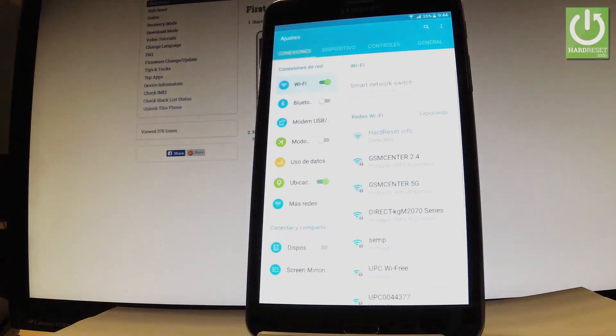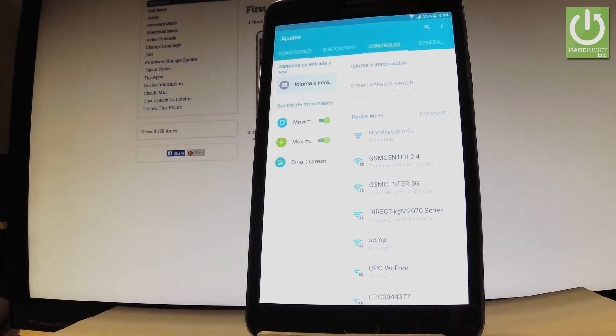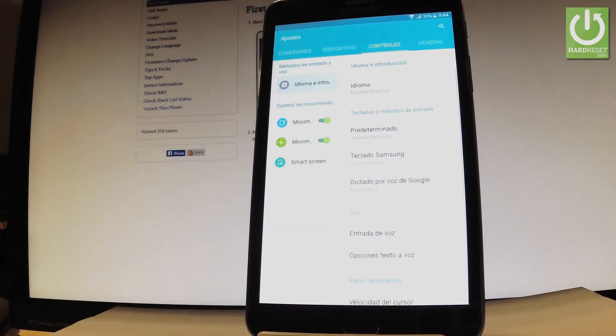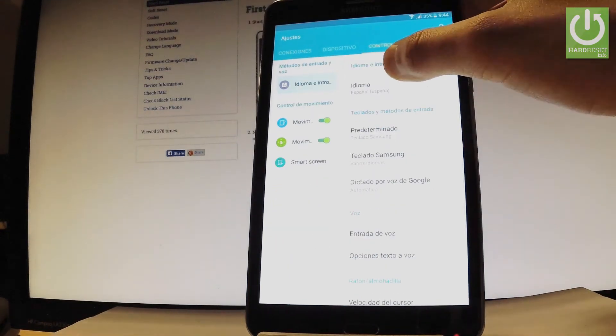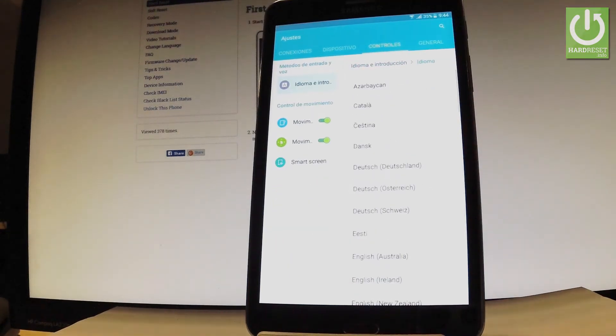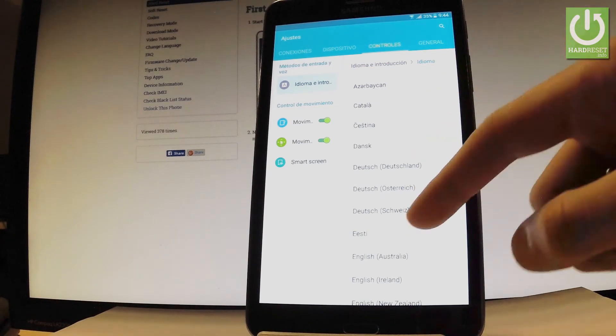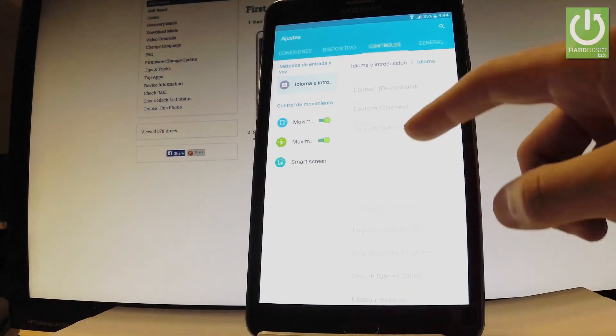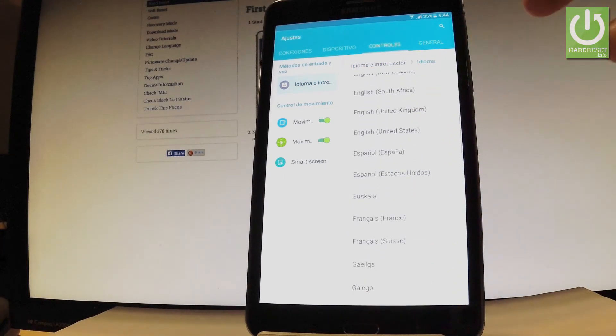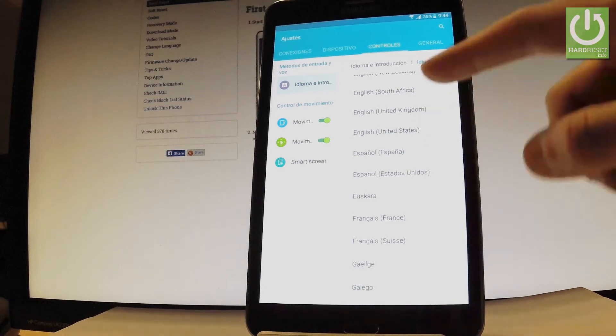Choose controls, tap Idioma one more time and from the following list let's select English for instance from United States.